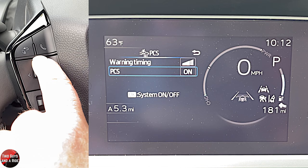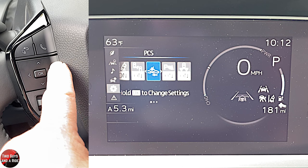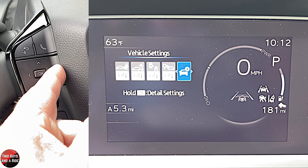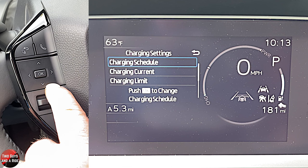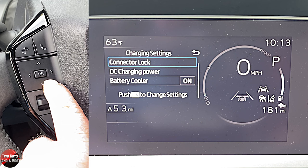Going all the way to the end and pressing and holding OK gives detailed settings. You can adjust charging settings: change charging schedule, charging current, charging limit, connector lock, DC charging power, and battery cooler.